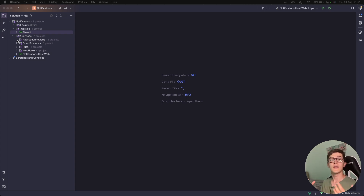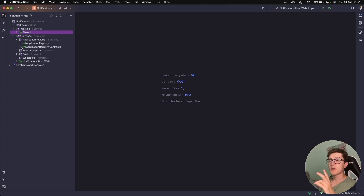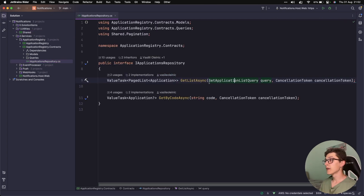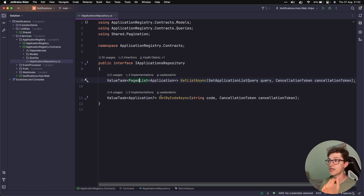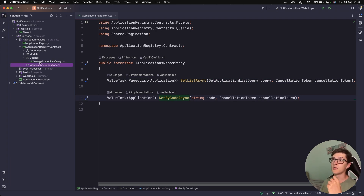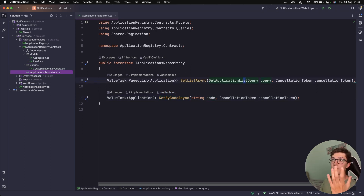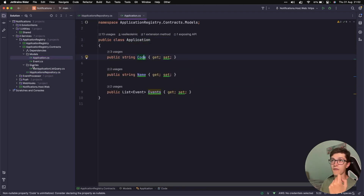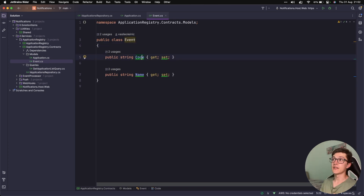Today we're going to take a deeper look into how it was all implemented and add the specification pattern that we have in another method of our application registry. Let's get started with the contracts. We have the iApplicationRepository which has two methods: the getListAsync where we enabled pagination, and the getByCode where we implemented our specification pattern. The query itself is only one — the getApplicationListQuery. The models are pretty straightforward: we have Application with code, name, and a list of events, and the events themselves have basically only a code and a name.